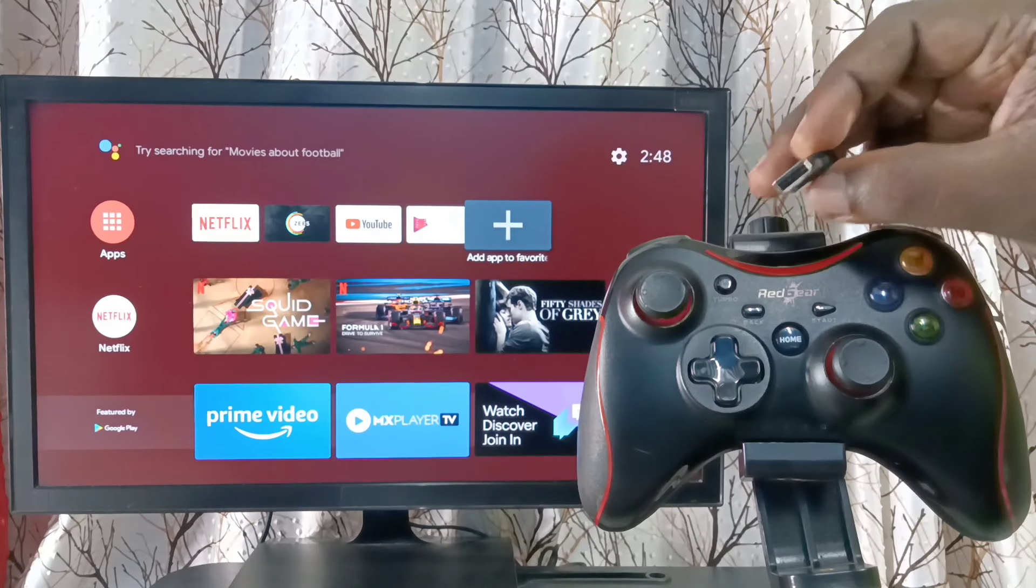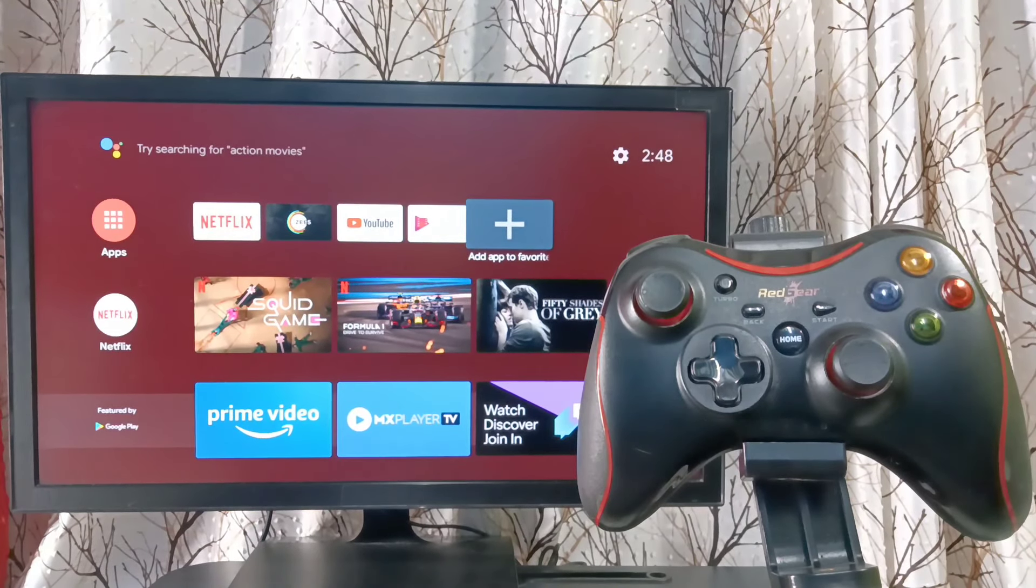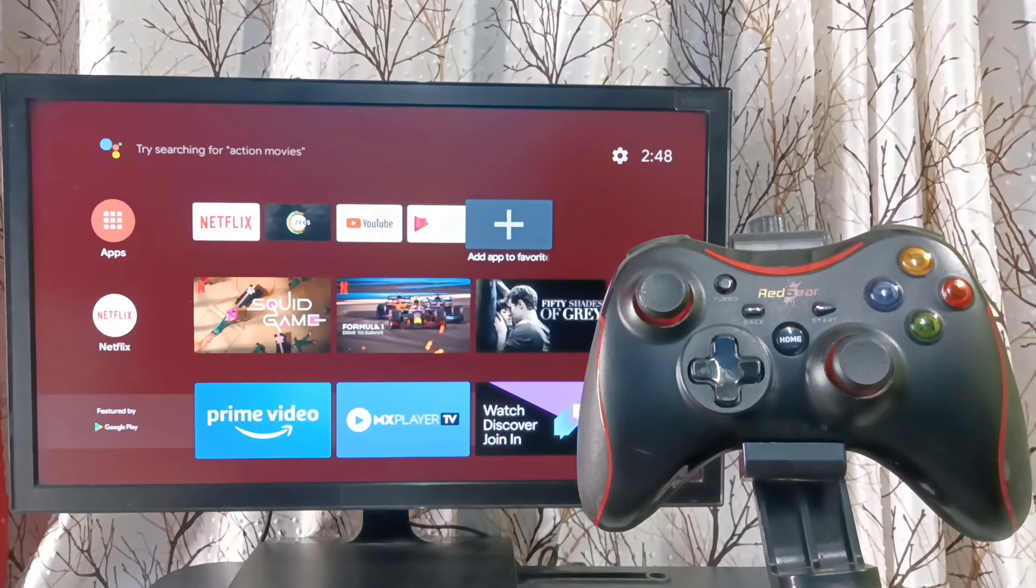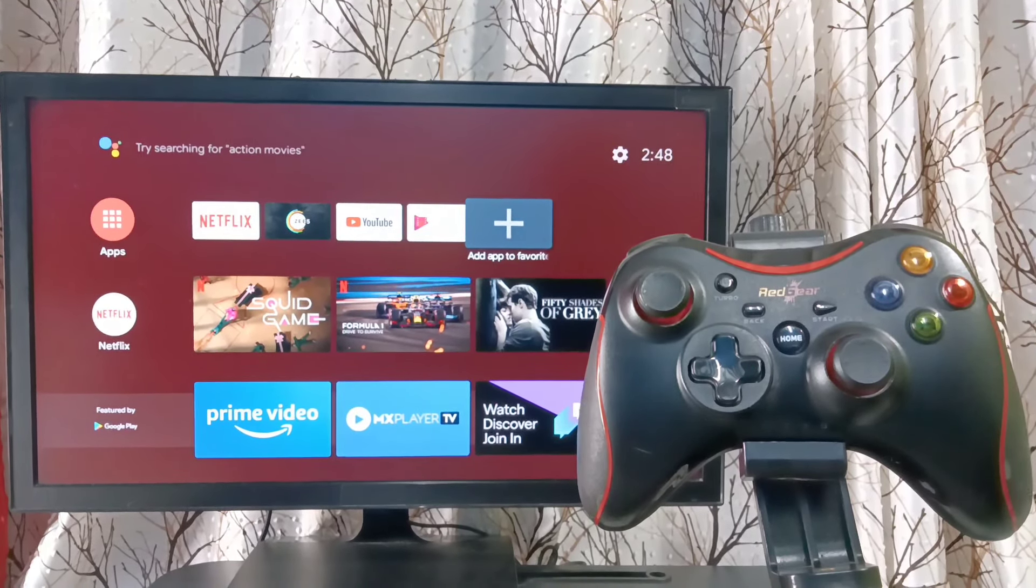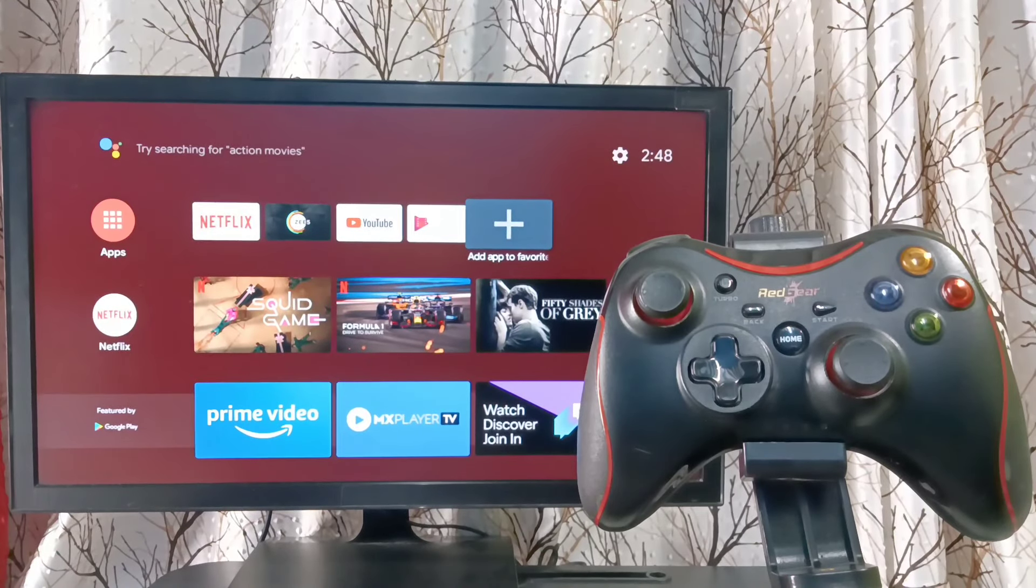So let me connect it. I have connected that wireless receiver to USB port of the TV.